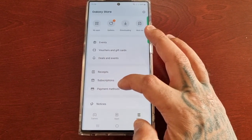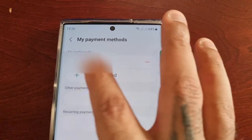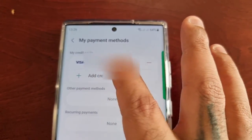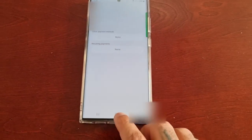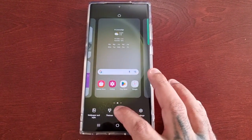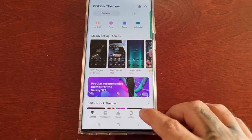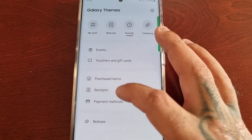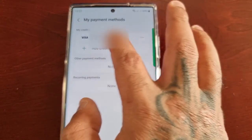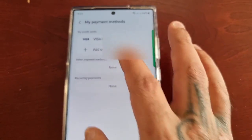Here it is on the Galaxy Store — my credit card details. And also when I go into Themes, select Menu, then Payment Methods, you can see that my credit card details are also here as well.